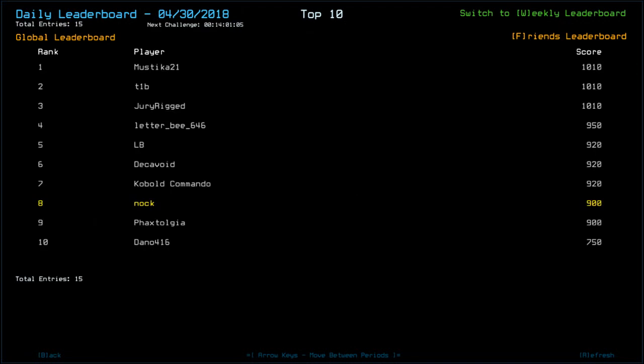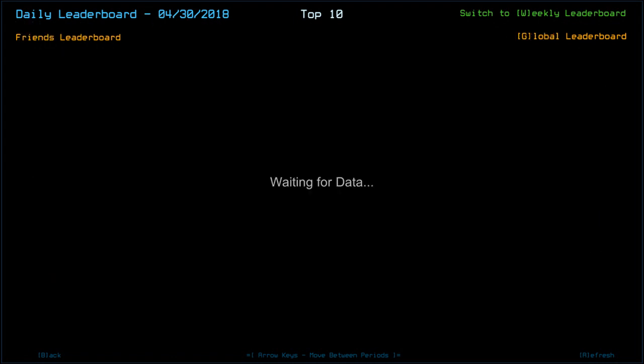Looking at the leaderboard, puts us down in 8th position. Some interesting high scores. Mystica 21, T1B and Juderig with 1010. Now if there was something in R13 or there was like a totally different tier of drone health, be interested to see. Letter B 646 with 950. LB, Deck of Void and Cobalt Commander with 920. Myself and Faxtolge at 900. Dano 750.